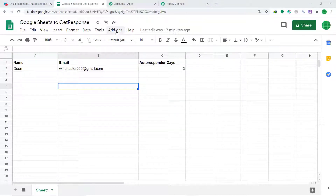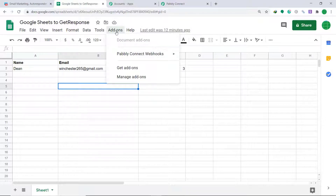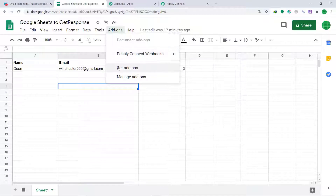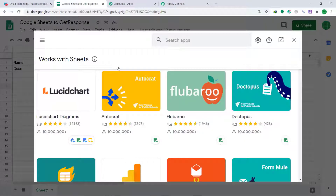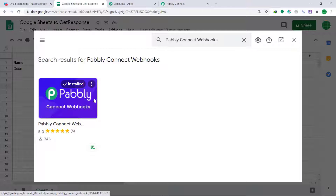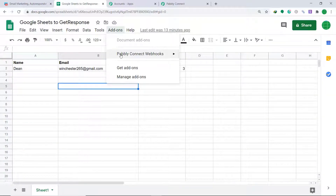To connect Google Sheets to Pabbly Connect, go to Add-ons and click it. A dropdown appears — you will find the option called Pabbly Connect Webhook. This is showing because Pabbly Connect Webhook is already installed in my system. If this add-on is not present in your case, click on Get Add-ons. When you click Get Add-ons, G Suite Marketplace opens — search for Pabbly Connect Webhook and install it. Before working with this add-on, remember to refresh your Google Sheet.